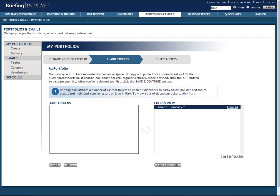Now we move on to step two. You can add tickers by manually typing them in one at a time. Or if you maintain your ticker list in a spreadsheet or CSV file, you can simply copy and paste the tickers into the add tickers box. Once you have your list created in the add tickers box,